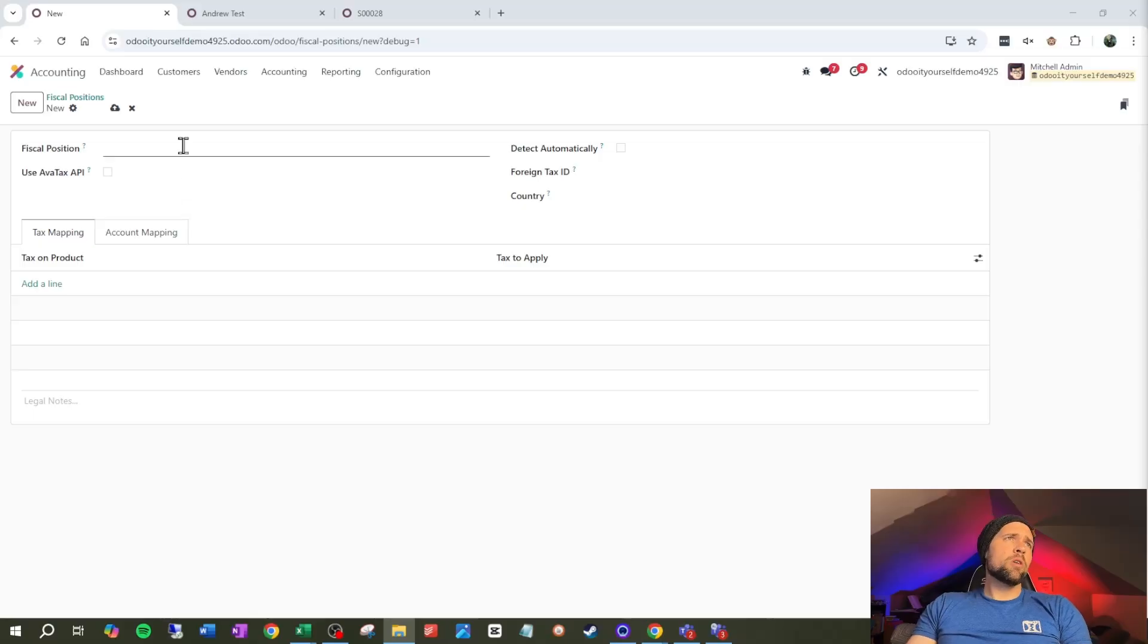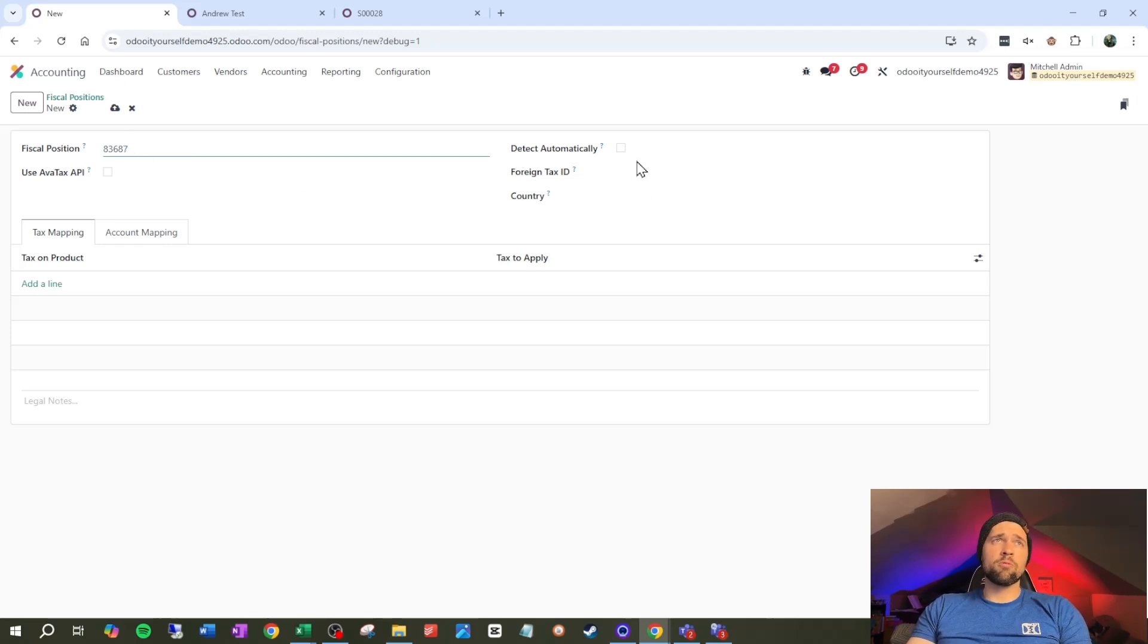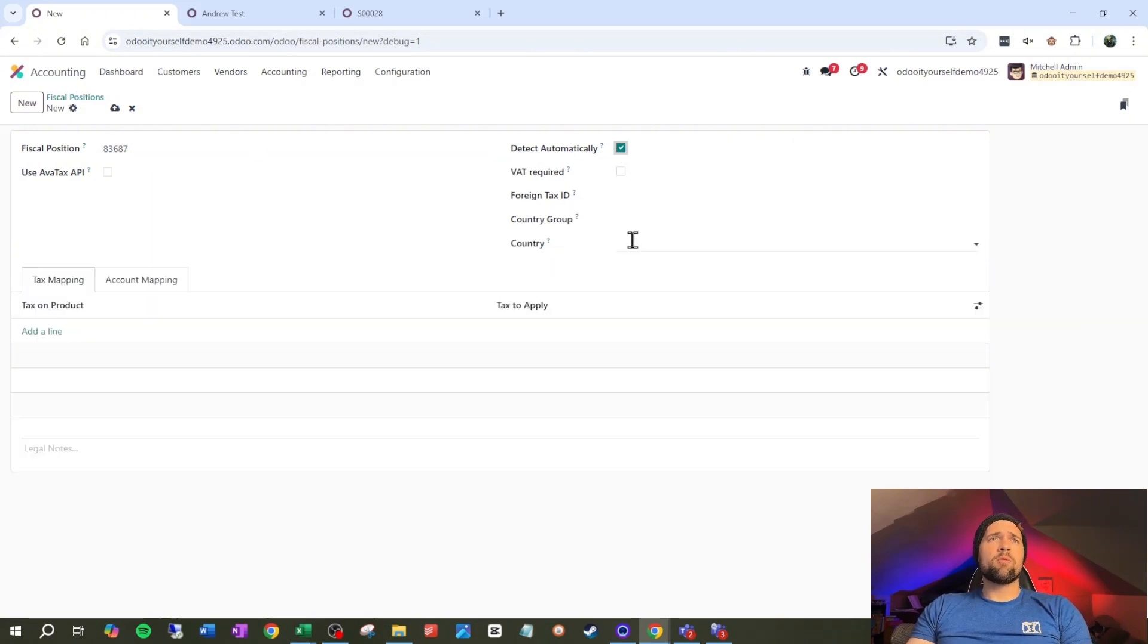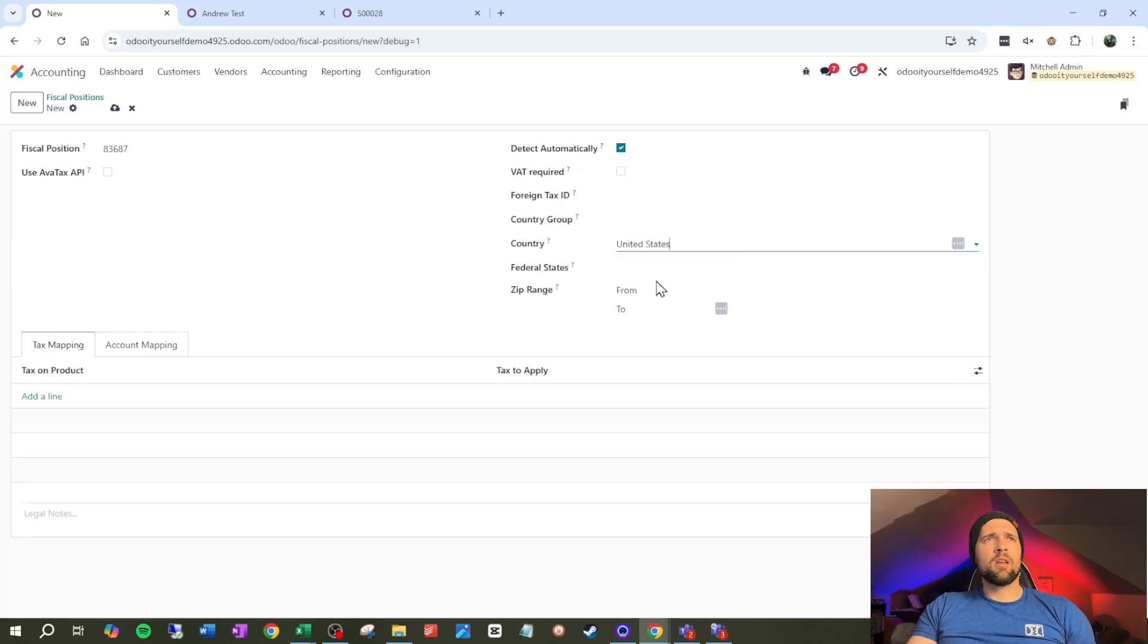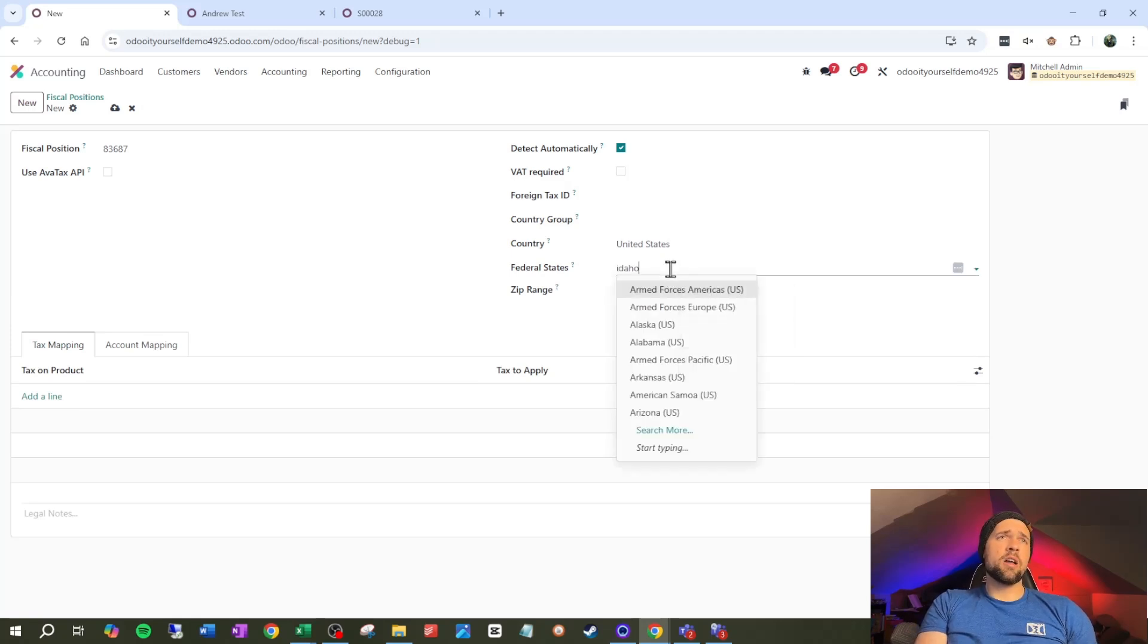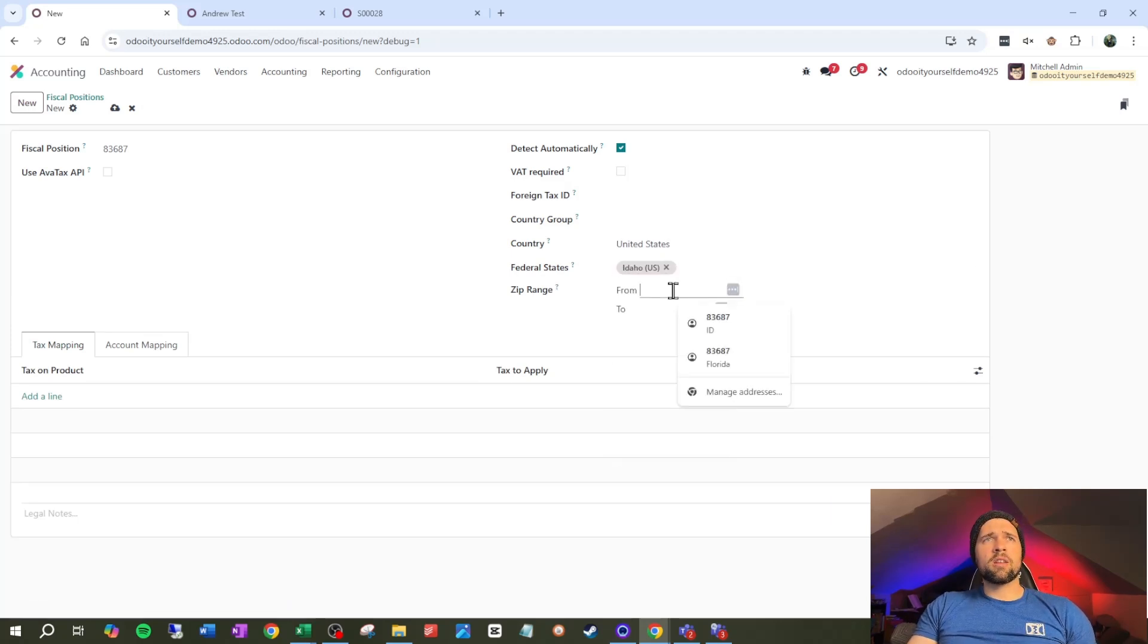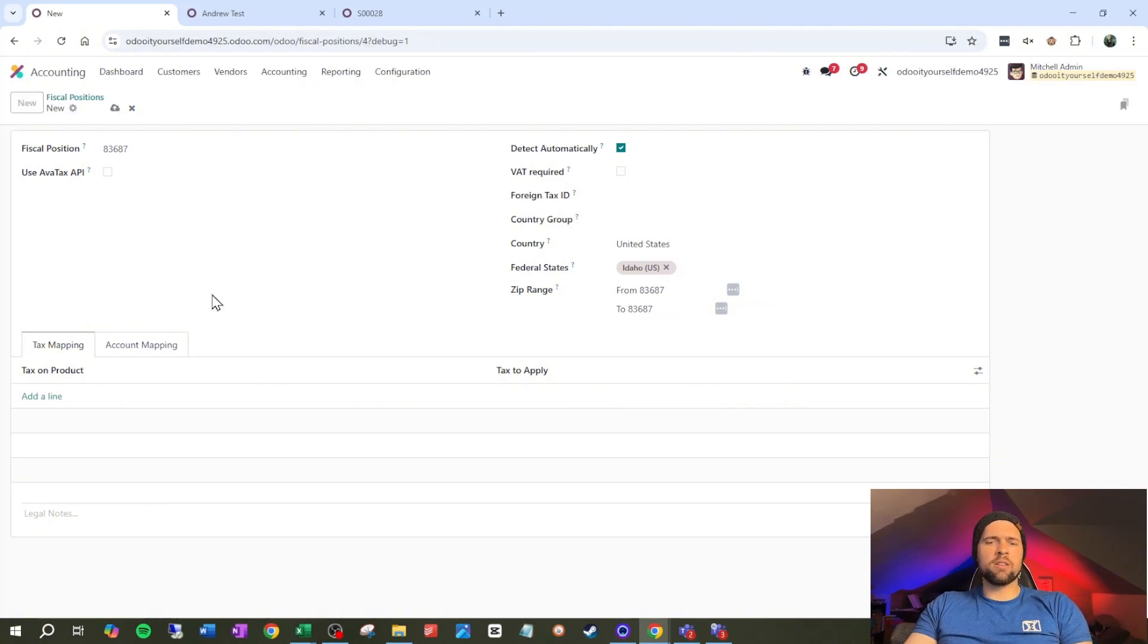So let's create a new fiscal position. I'm going to call this 83687, which is the zip code for where I live. Come visit if you want, please don't bomb it. And we're going to go to detect automatically. We're going to set the country to United States and we're going to say this is in Idaho and the zip range is just going to be 83687 to 83687. And let's go ahead and save.